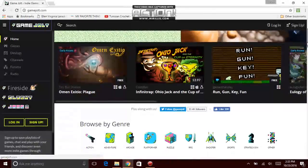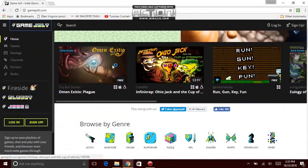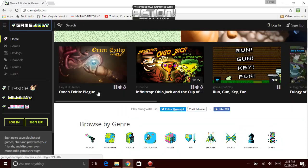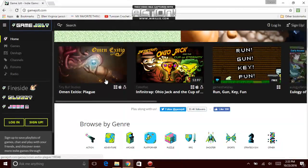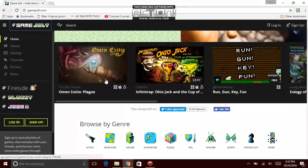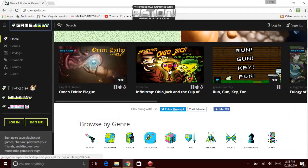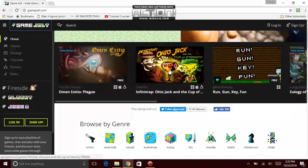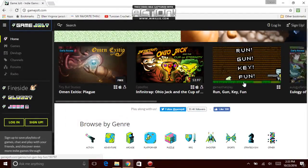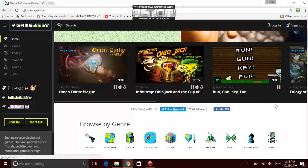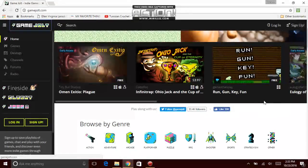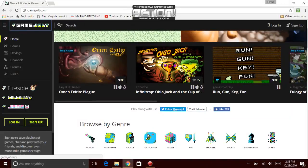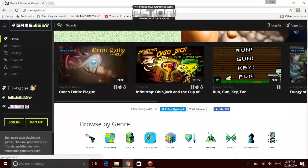Next game for today on gamejoel. Tiny Bull Studios, Almost Exotic Zardio Plague, Infinity Trap, Ohio, and a cup of whatever it is. Run Gun, Key, and Fun.